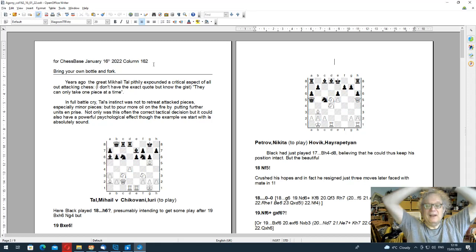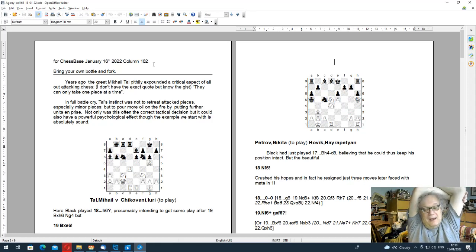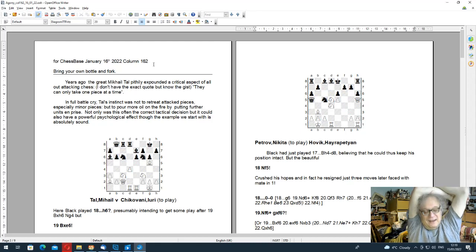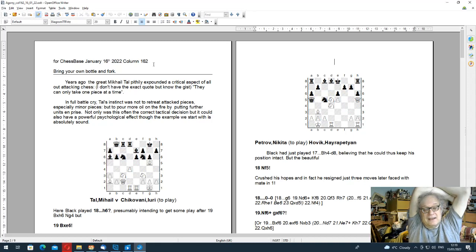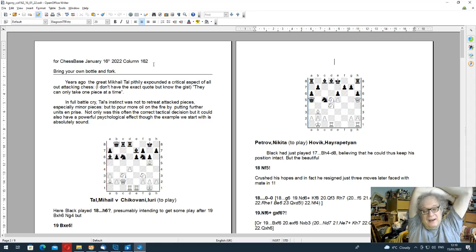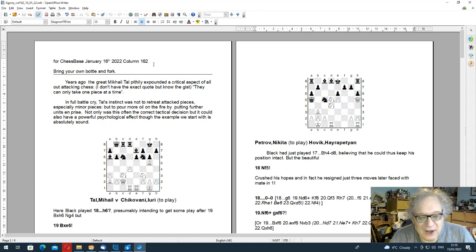Bottle is English slang for courage, and if you've managed to avoid the glories of UK politics, our great leader Boris Johnson is in big trouble at the moment because during the height of Covid lockdown they had a party in the garden of 10 Downing Street which was entitled Bring Your Own Bottle. And a fork is a fork, either to eat with or on the chessboard. So I'm sorry to explain my own joke, it's terrible.